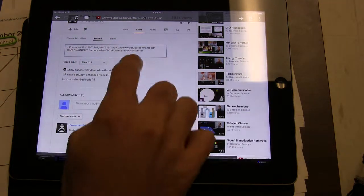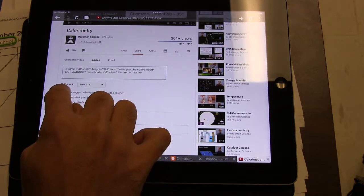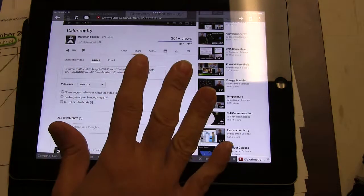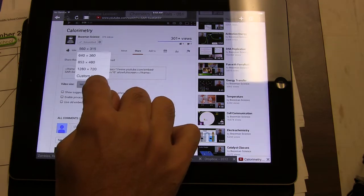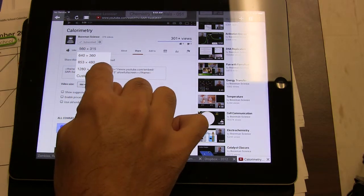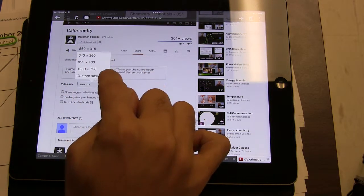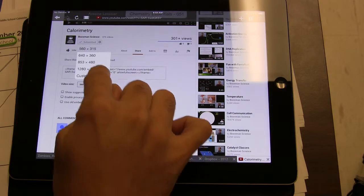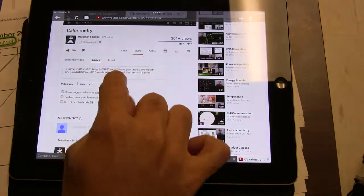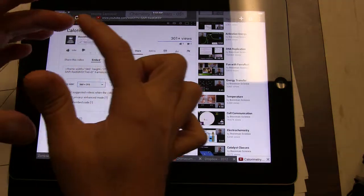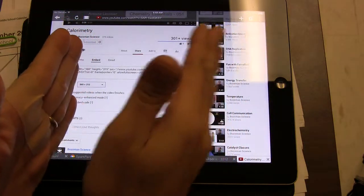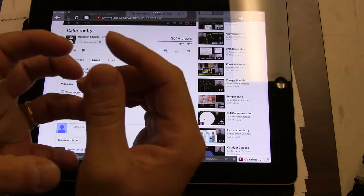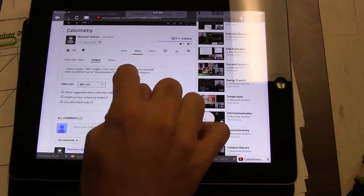Now this is important. Uncheck 'show suggested videos' first because that's really annoying, and then from the drop-down menu, choose a size that is less than 600. So 560 by 315 is perfect because anything with a 600 width or more is going to push your blog out of shape and make it look weird.